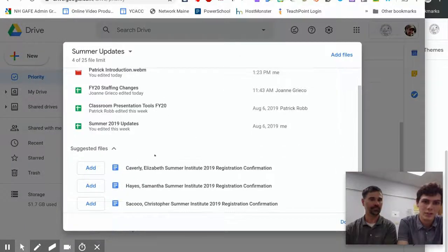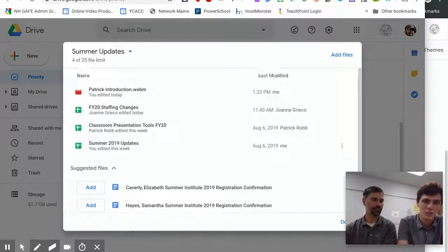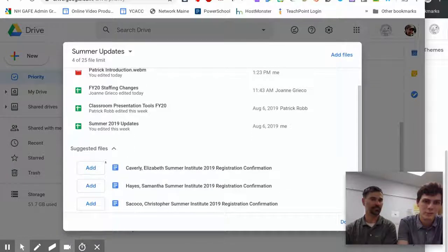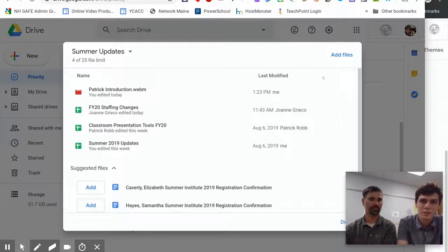If we just created the file, it'd be under Suggested Files here and we could add it from there. But if we had to go search for it, we would go up to the top right and click Add Files and add it from there.